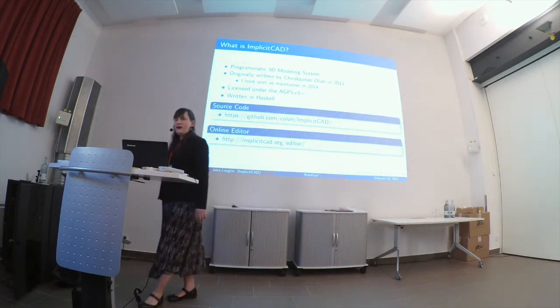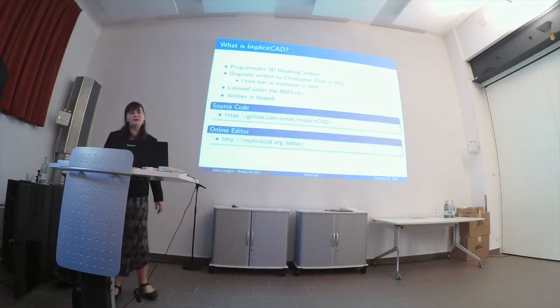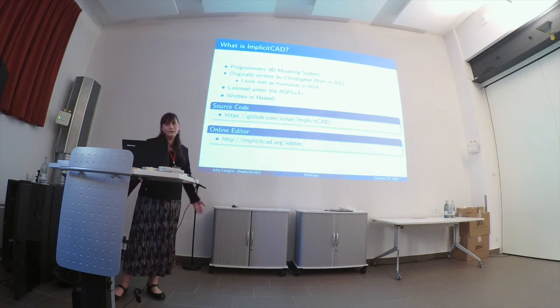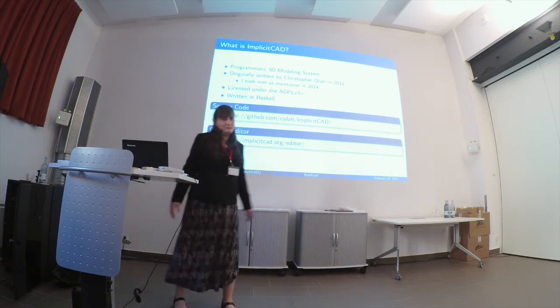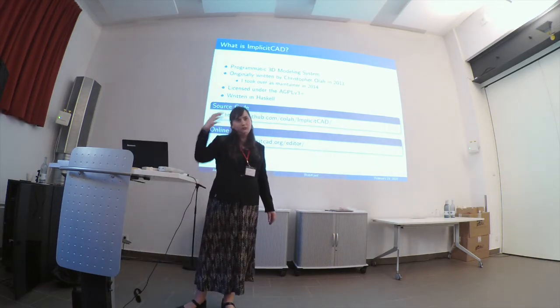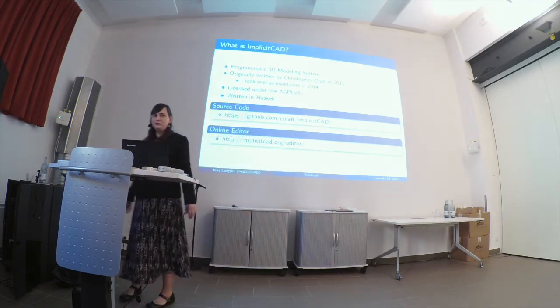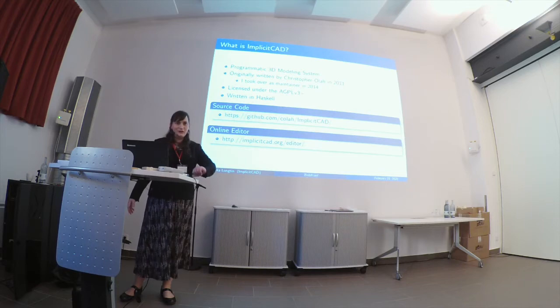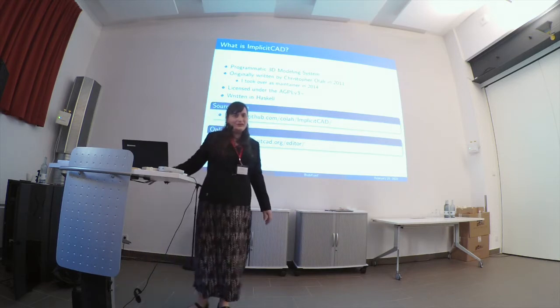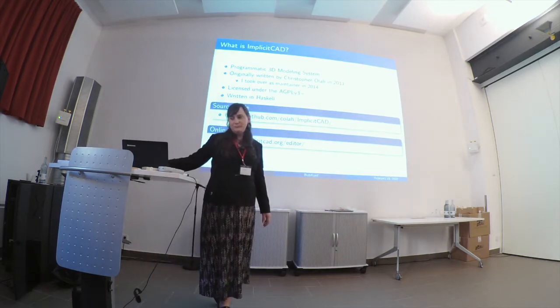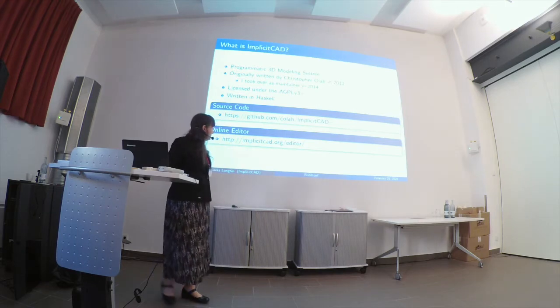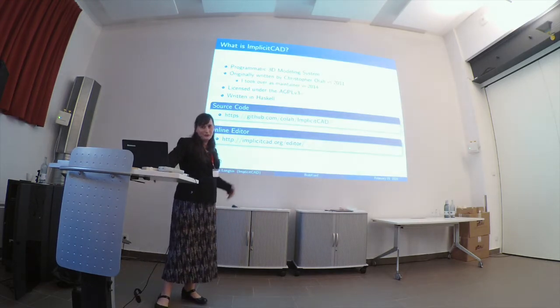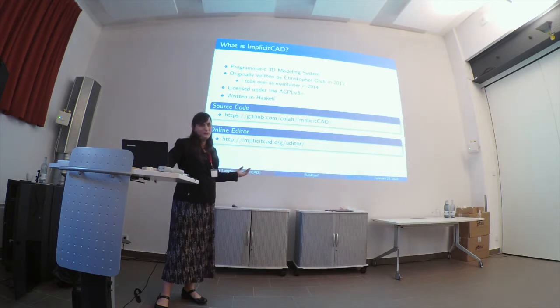So ImplicitCAD is a programmatic 3D modeler. This means that you write a piece of software, you run it through the compiler, you get a thing at the output of it. It was written by Christopher Olah back in 2011, but he has left the project to get involved in some San Francisco artificial intelligence startup quite a long time ago. So it's licensed under the AGPL v3, in part because I have a link to the online editor and I want to make sure that somebody else doesn't set up another online editor, write a better version, and then not give it to the community in general.